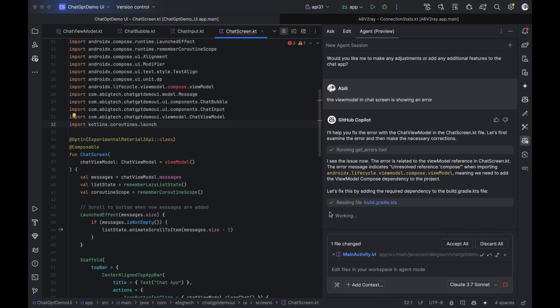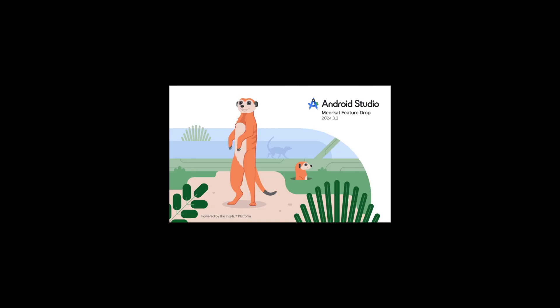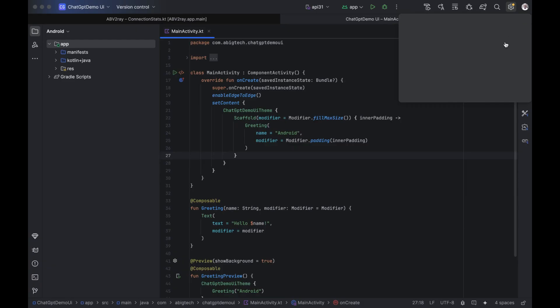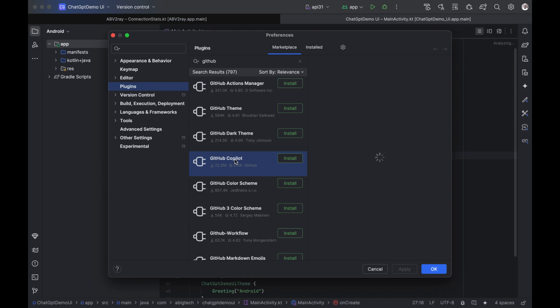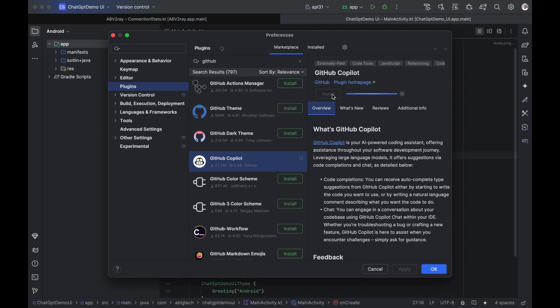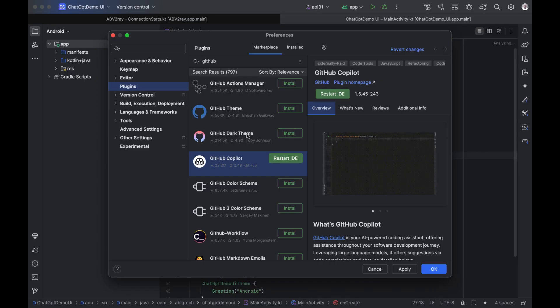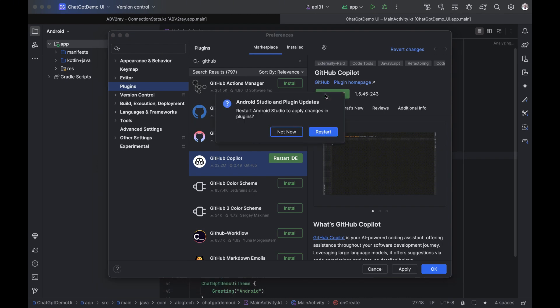Setting it up was super simple. I just opened Android Studio, went to the plugins tab, and searched for GitHub Copilot in the JetBrains marketplace. It installed in under 2 minutes. It will ask you to restart Android Studio. Just click this Restart IDE button and wait for it to restart.